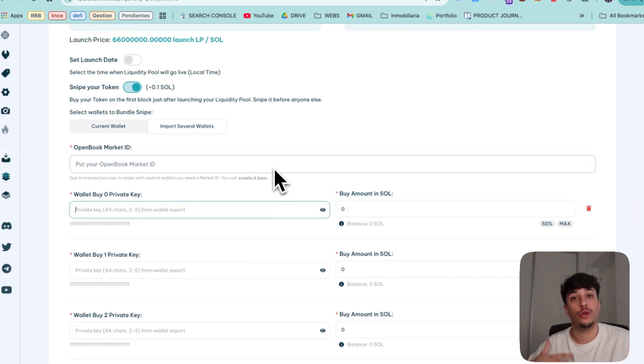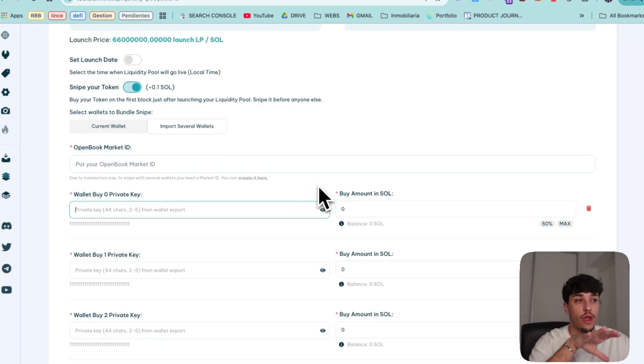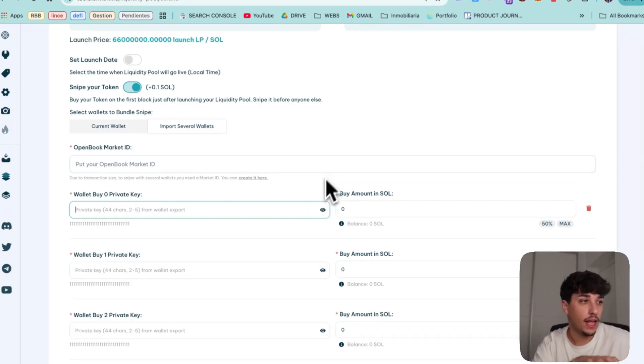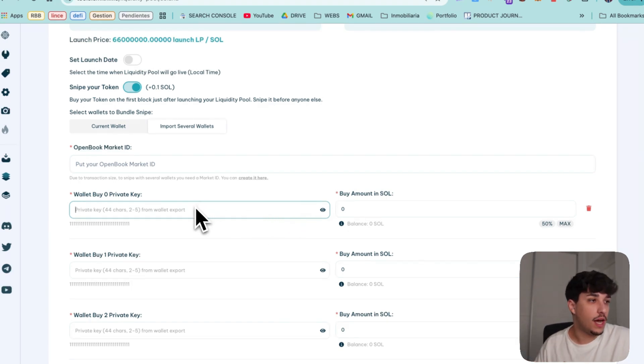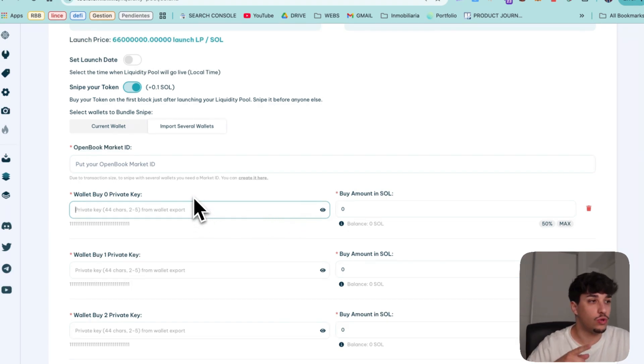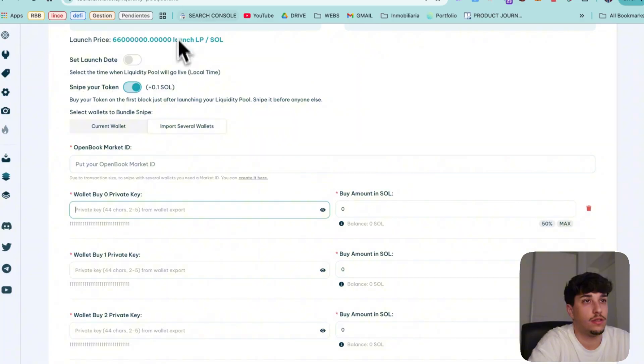In this case, we should use other wallets, not the one we are using to create the LP. I will add the private keys and then we go back to the next steps.